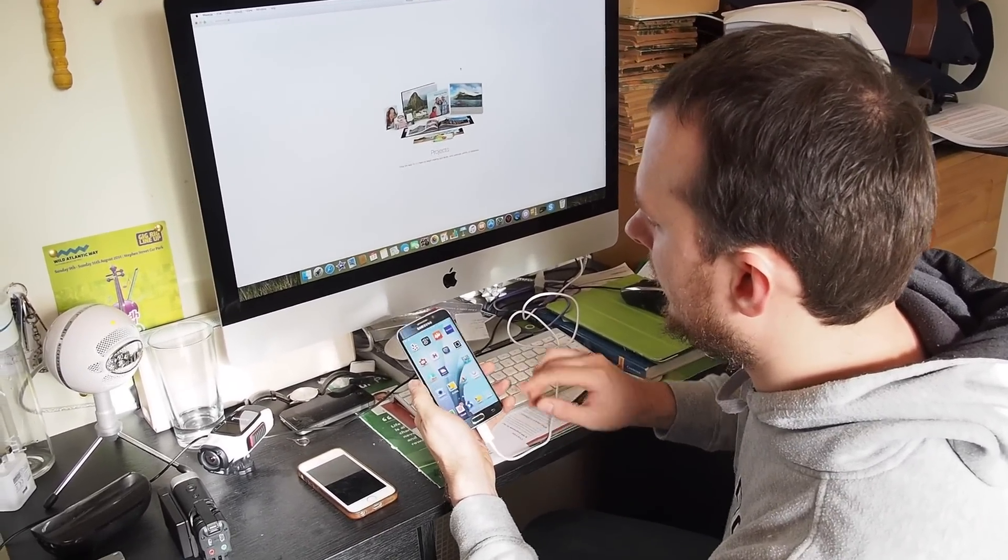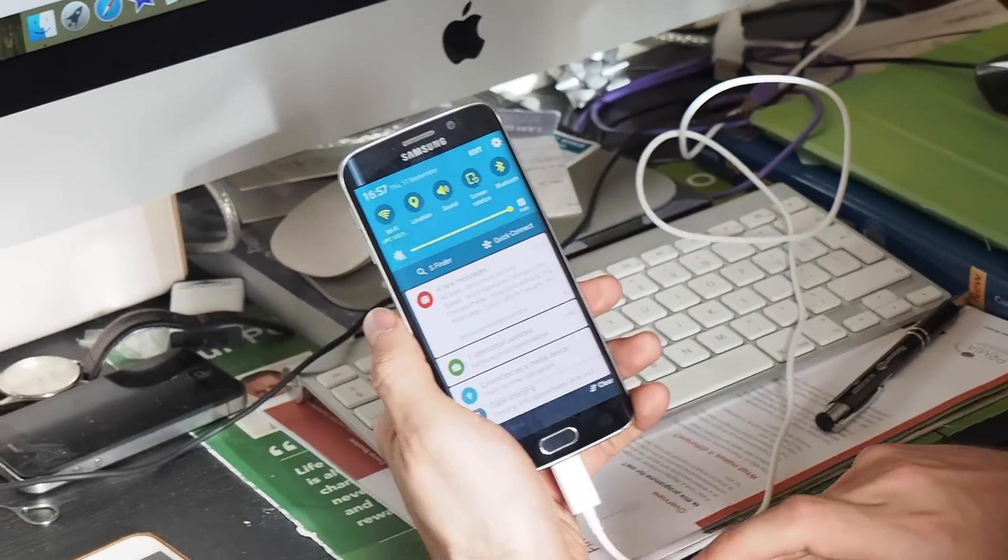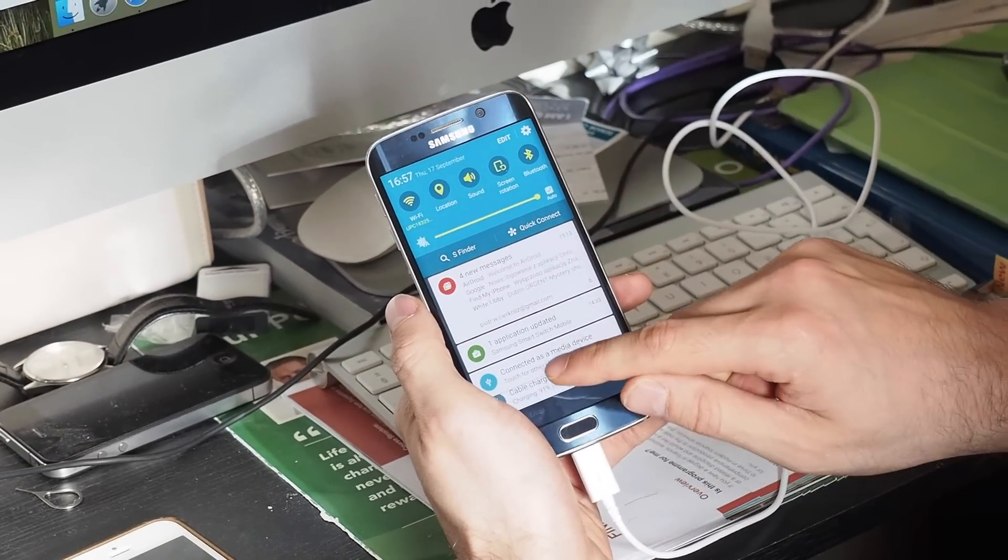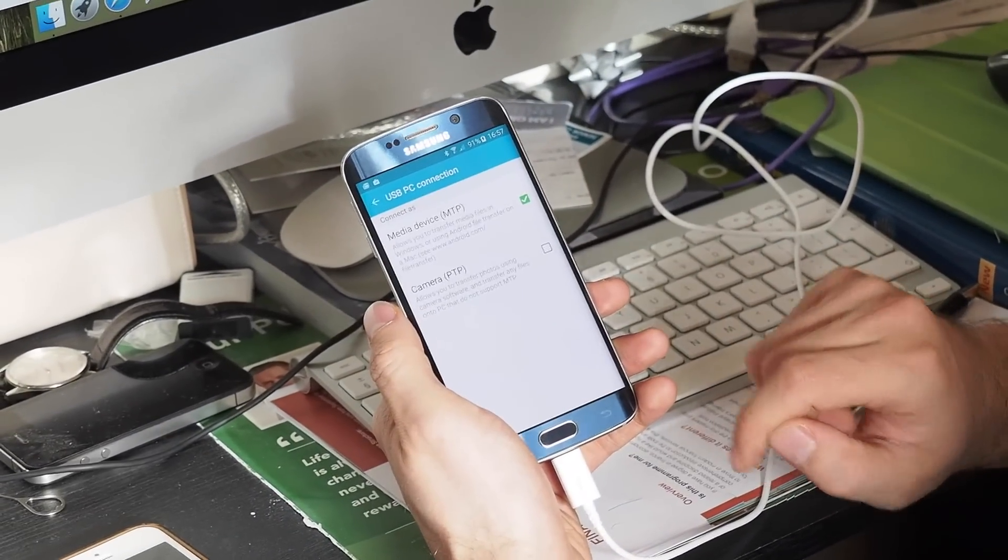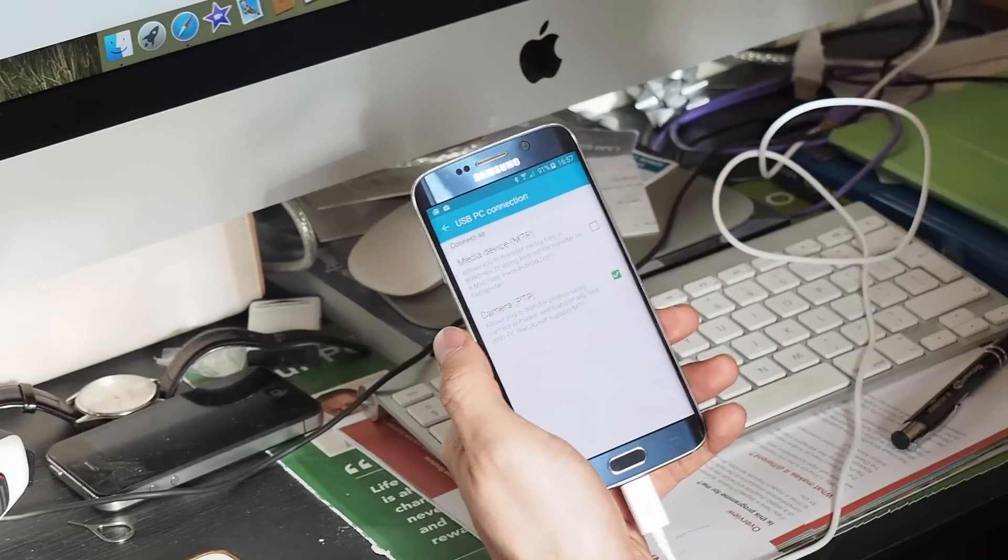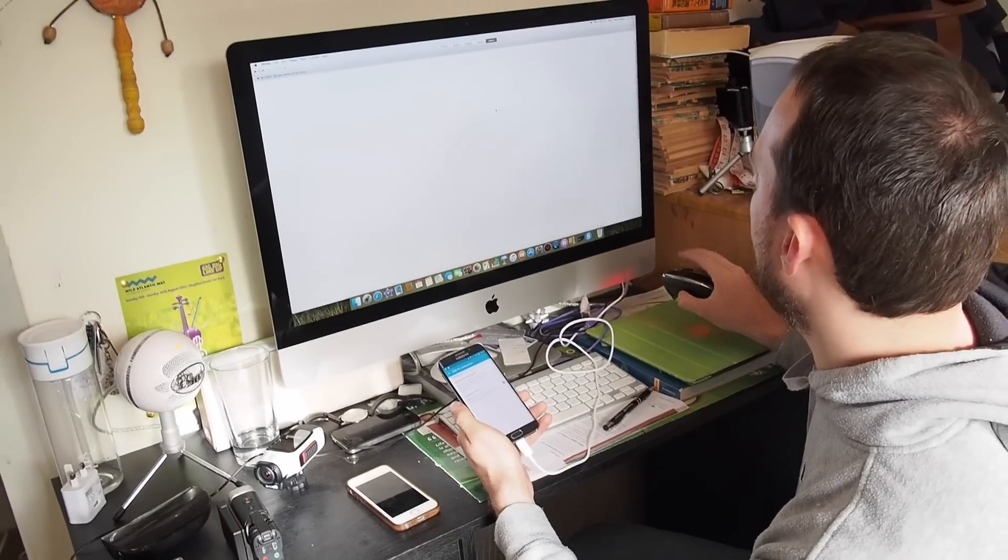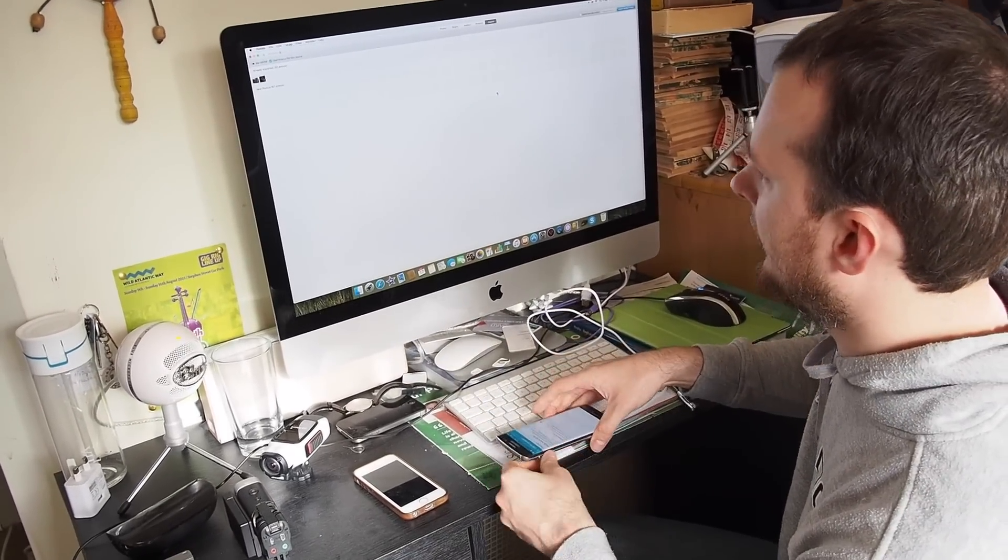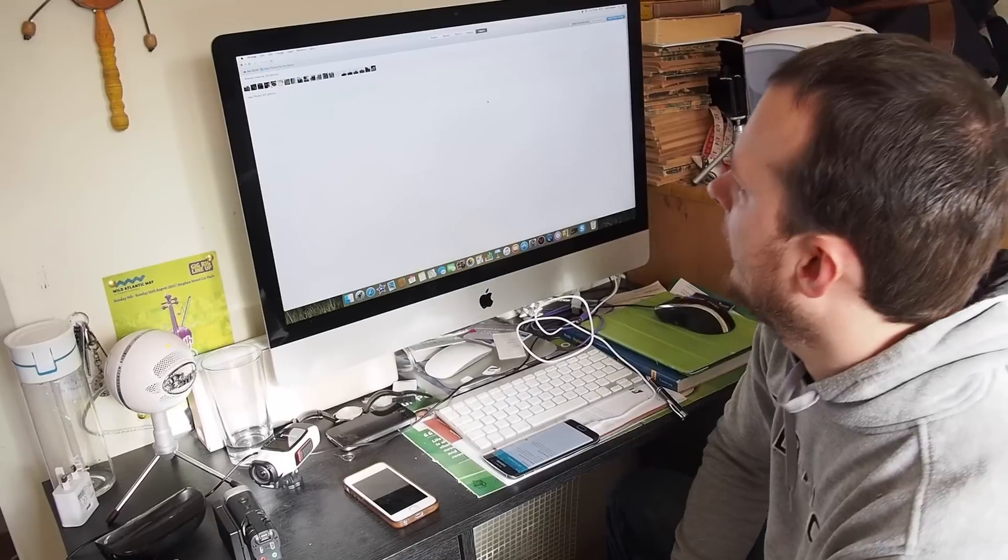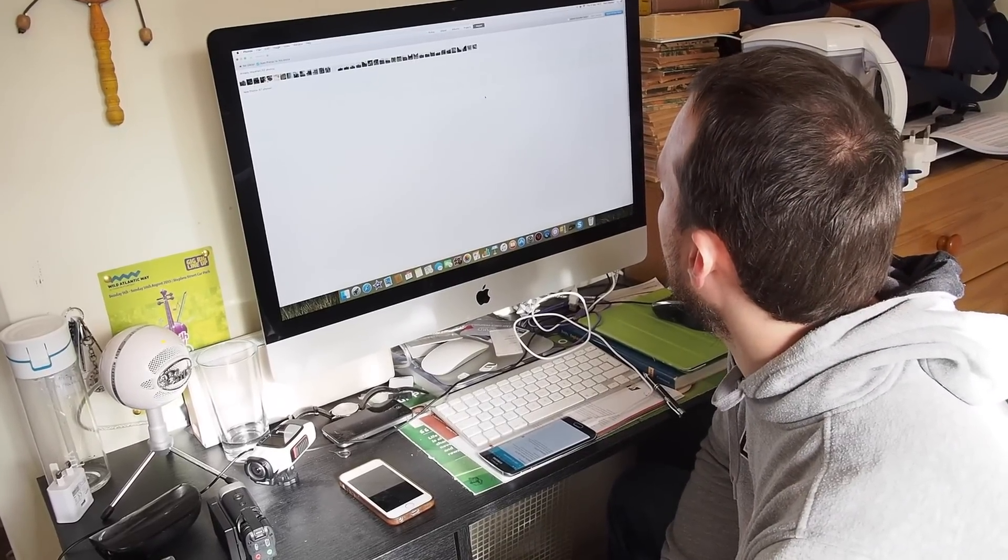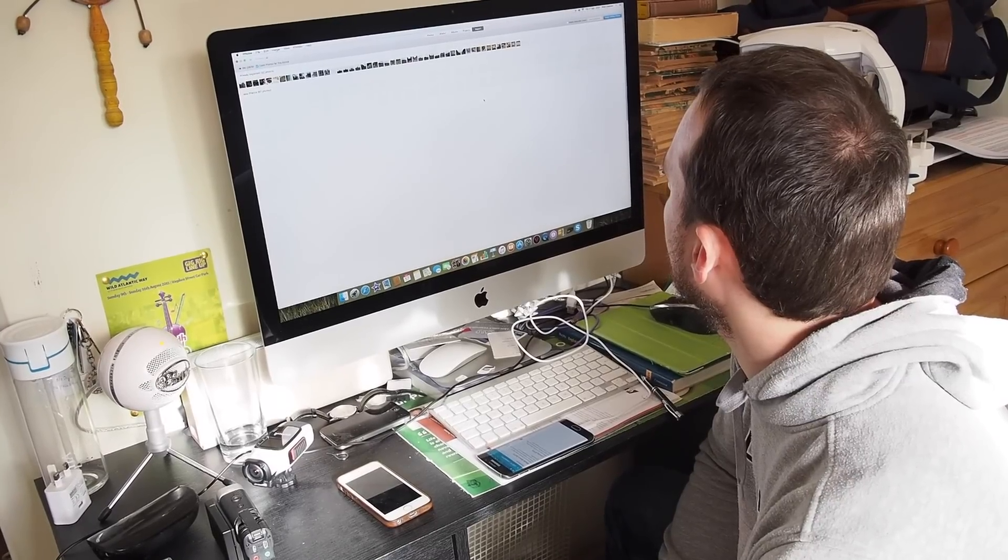To solve the problem, you just swipe down notifications and you can see here, connected as a media device. You change it into the camera PTP, just one click and your Mac should instantly discover your device and show all the photos, asking which one you want to transfer, you want to import them.